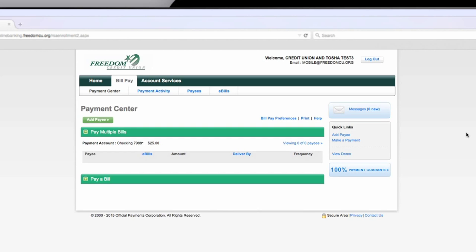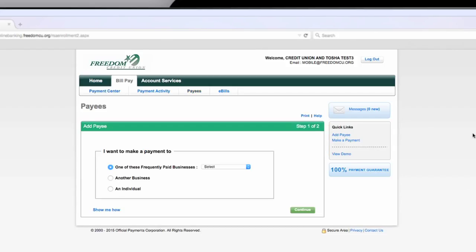Here you can pay multiple bills or pay a single bill. To pay a bill, you must first add a payee. You can do this with the add payee at the top or under quick links on the right of the screen.